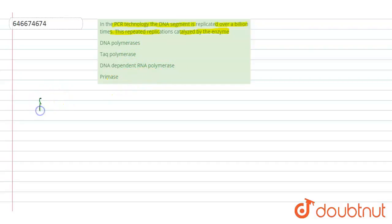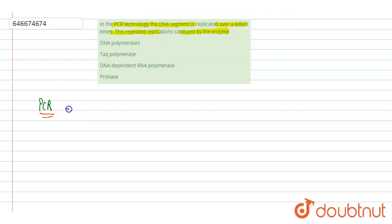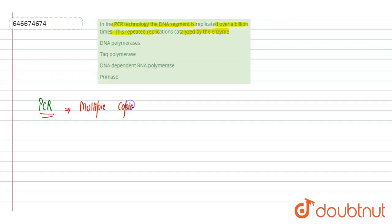First of all, let's see PCR. PCR is polymerase chain reaction technology, in which DNA segments, multiple copies of DNA are formed at a time. Multiple copies or billions of copies of DNA are being formed. It is a very important technology used in genetic engineering.